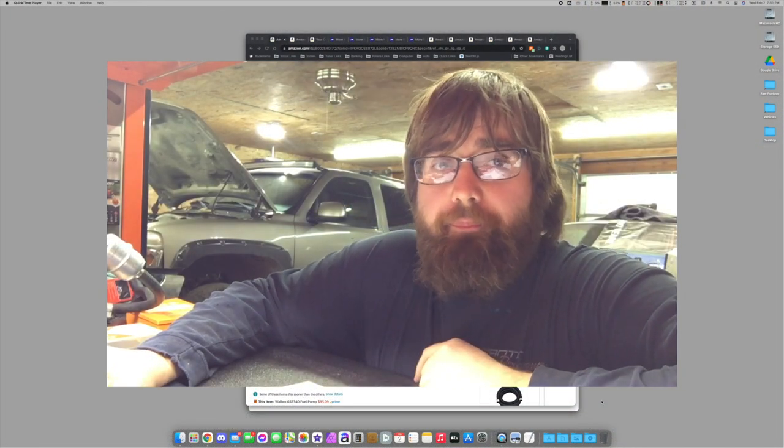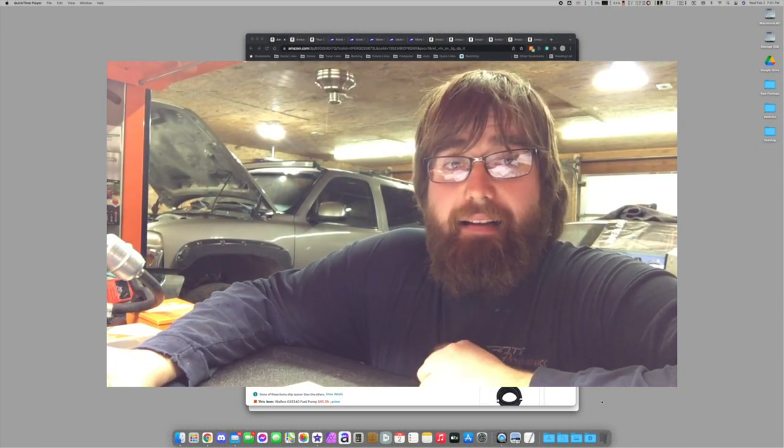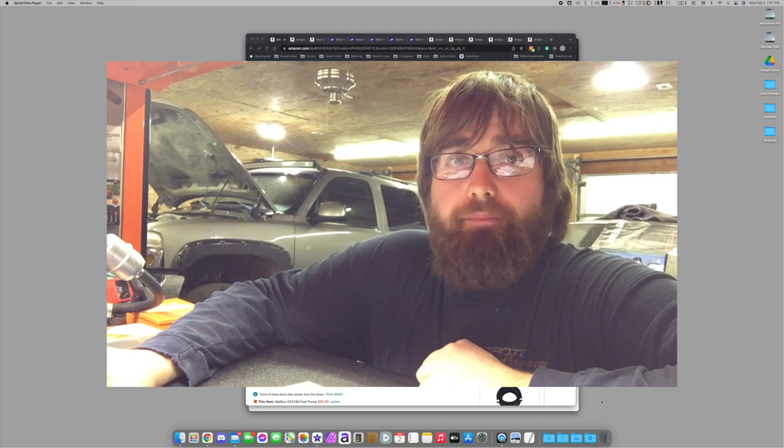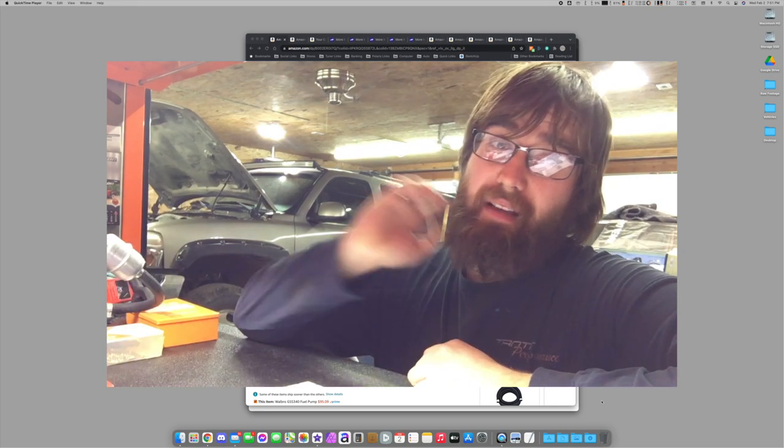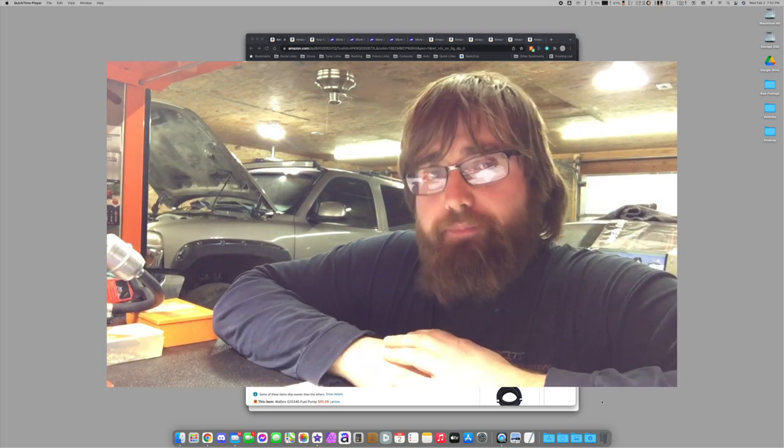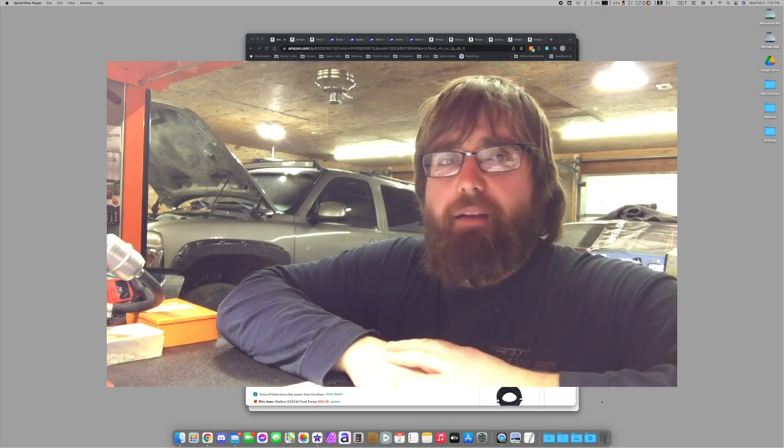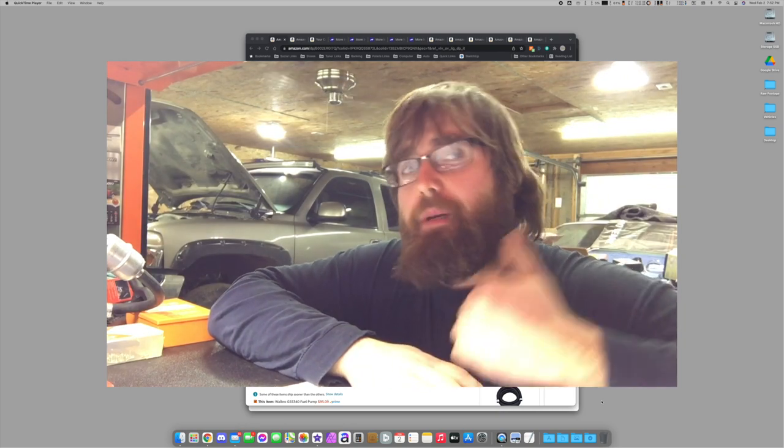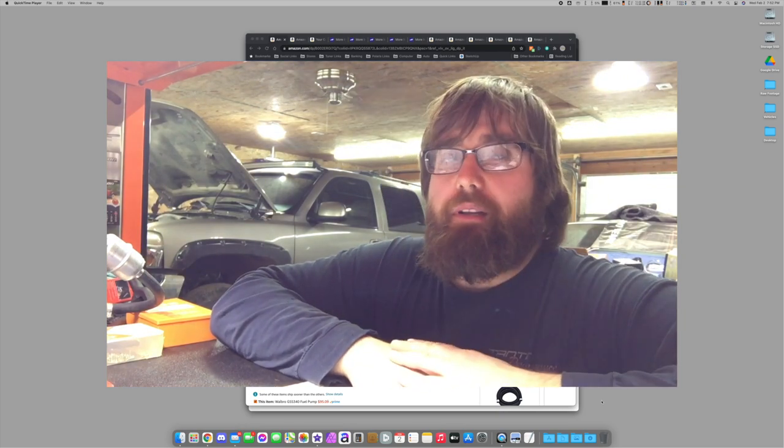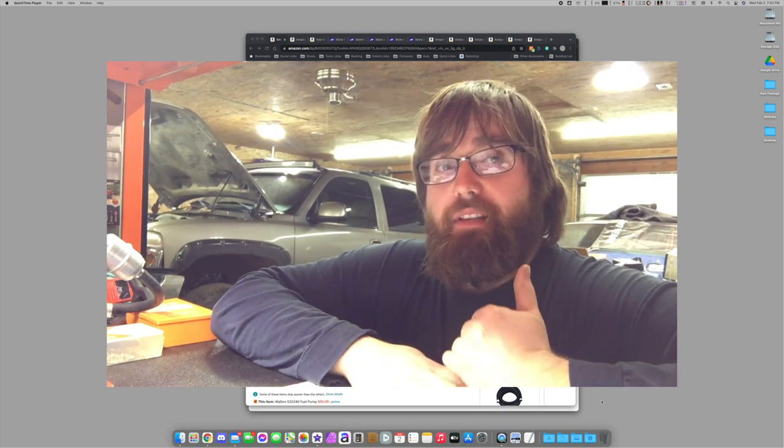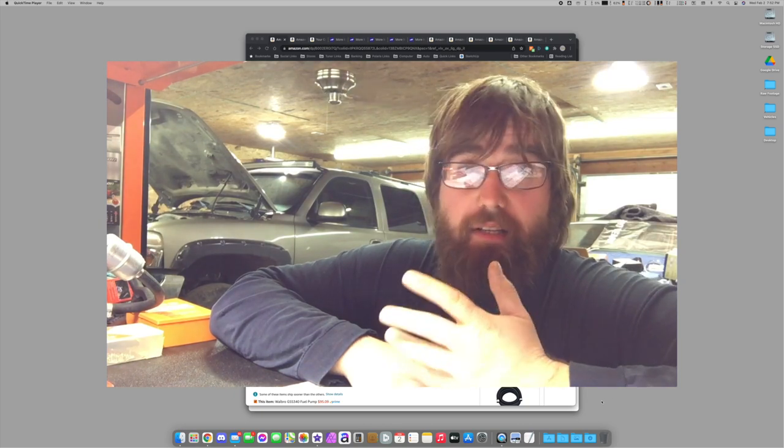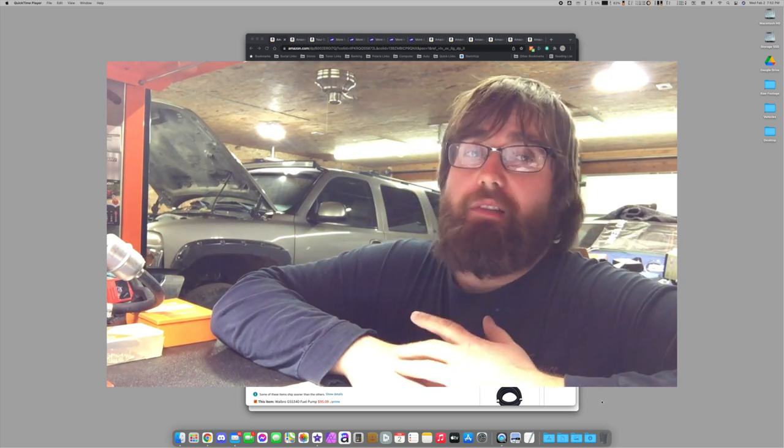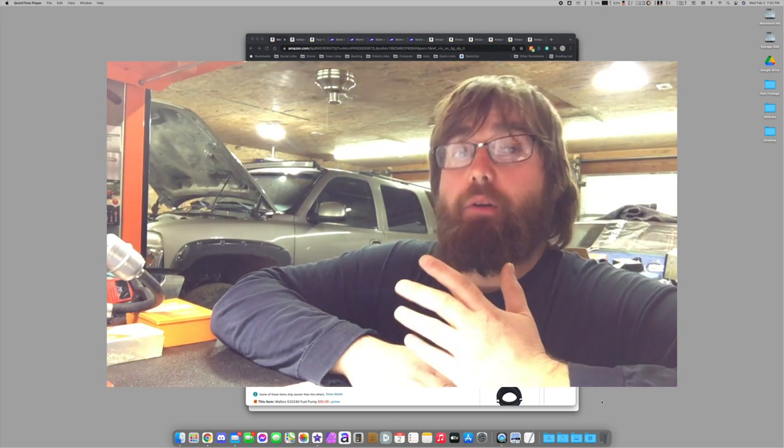What's up everybody, back at it again here with another LS square body basics. This is part two. In this episode we're going to go over fueling system and coolant. The previous episode, if you want to see that, was square body basics one. It was getting the engine in the truck. Now we're gonna go over fuel systems and coolant systems.